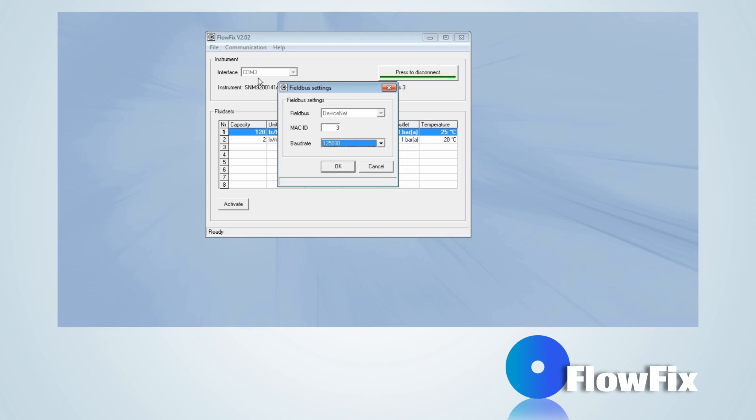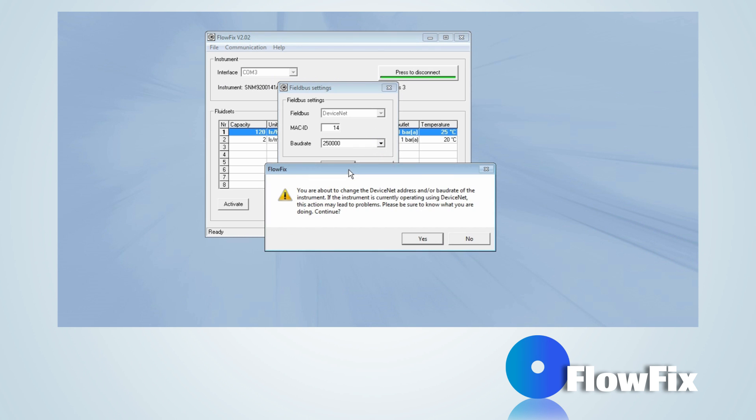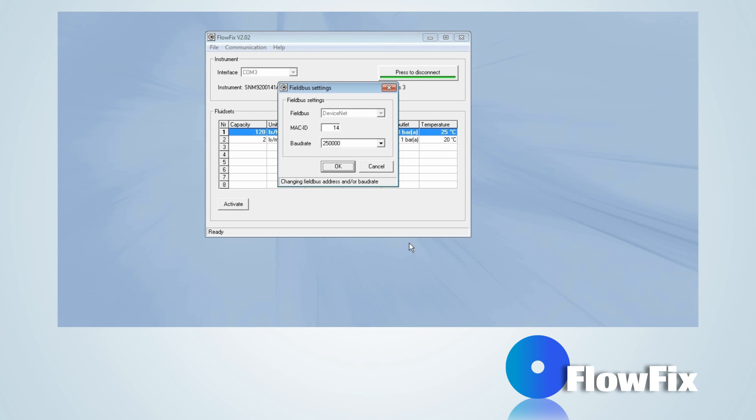In this example, the address of a DeviceNet slave, MAC ID, will be changed from 3 to 14 and the baud rate from 125,000 to 250,000 baud. Press the OK button, followed by the Yes button for confirmation.